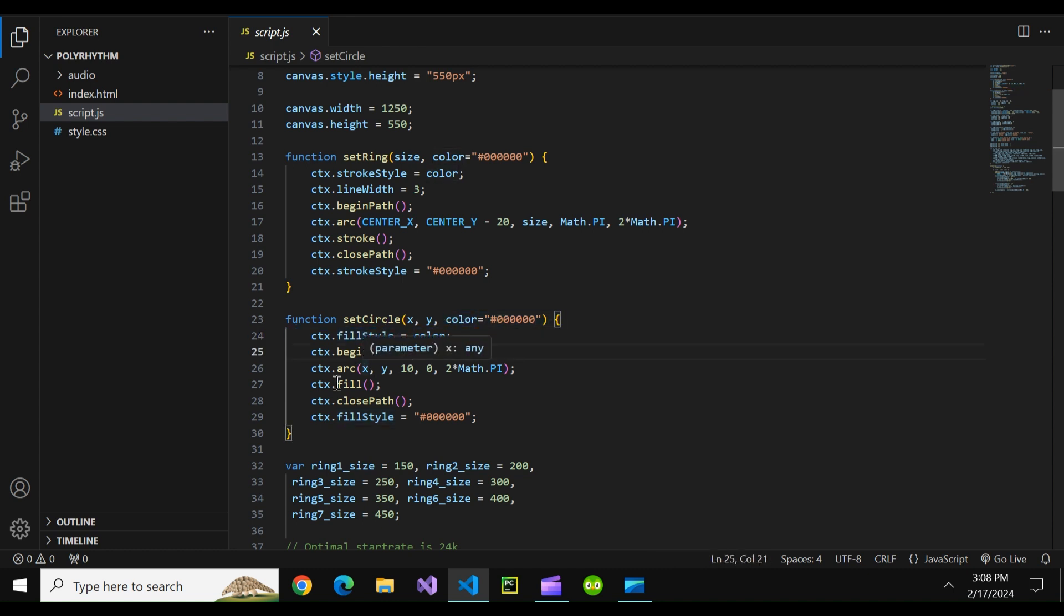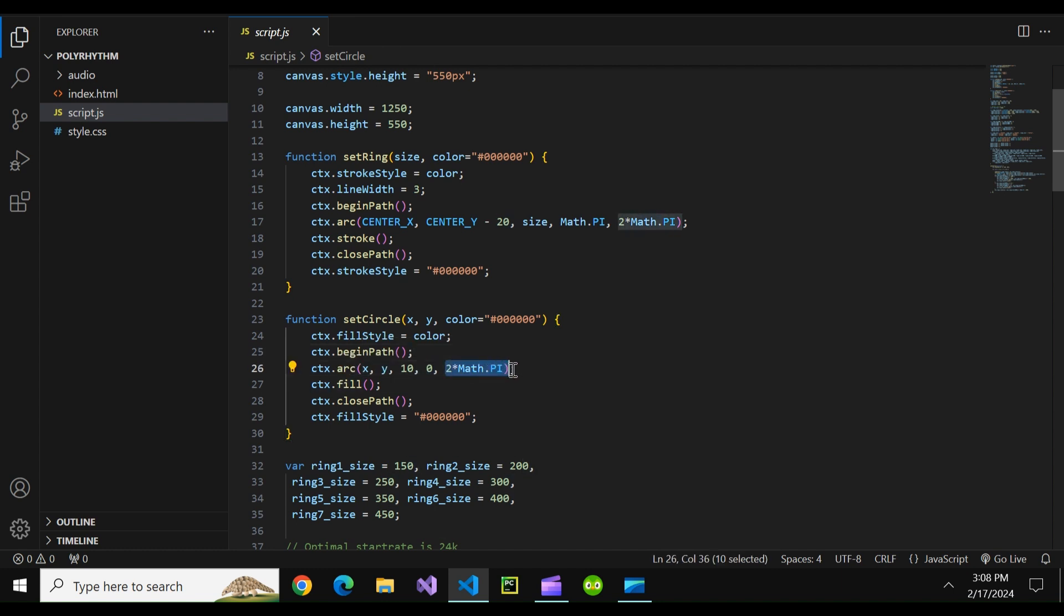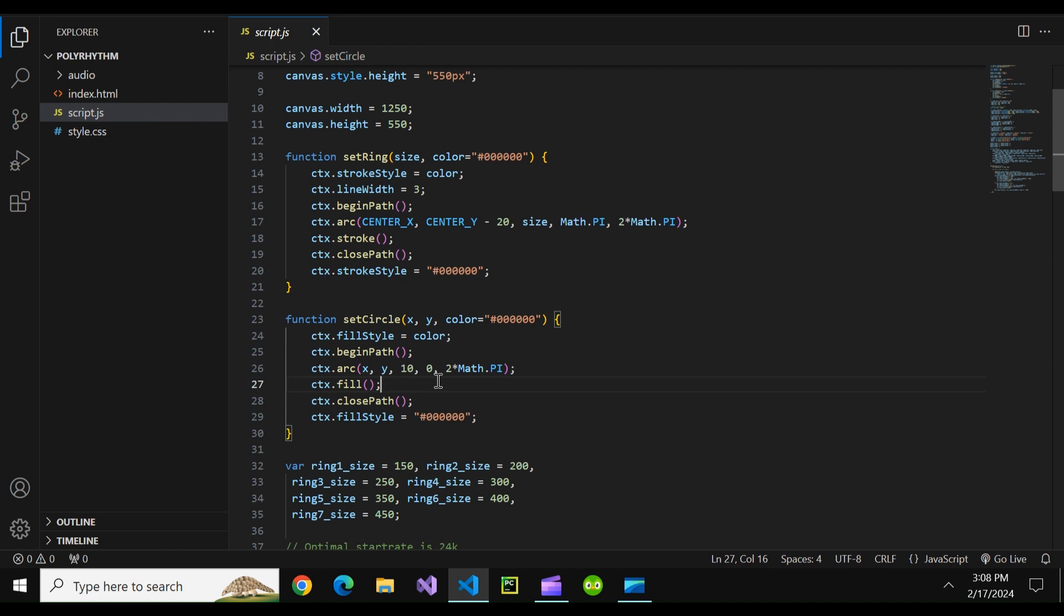And again we begin our path. We create this time a full arc from zero radians to two pi radians at the specified location. And then we fill our circle to create a ball of our choice color.